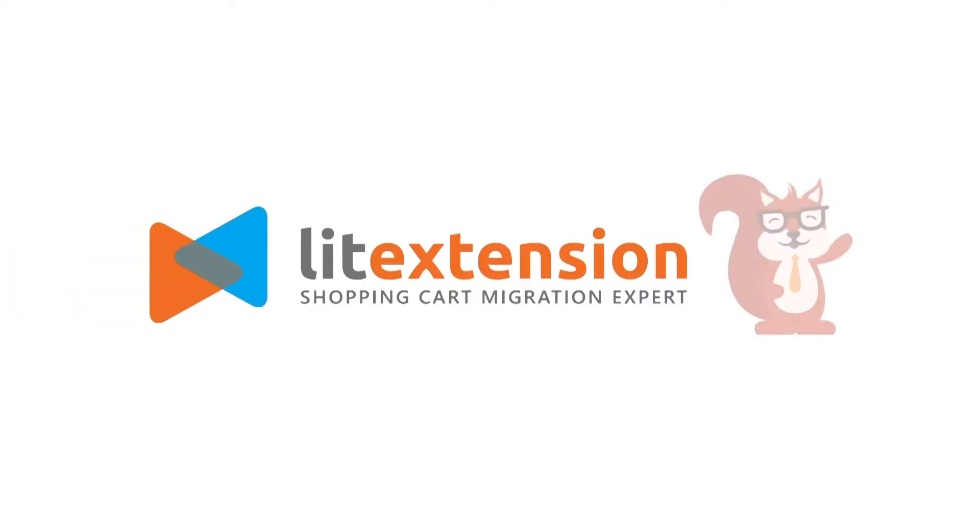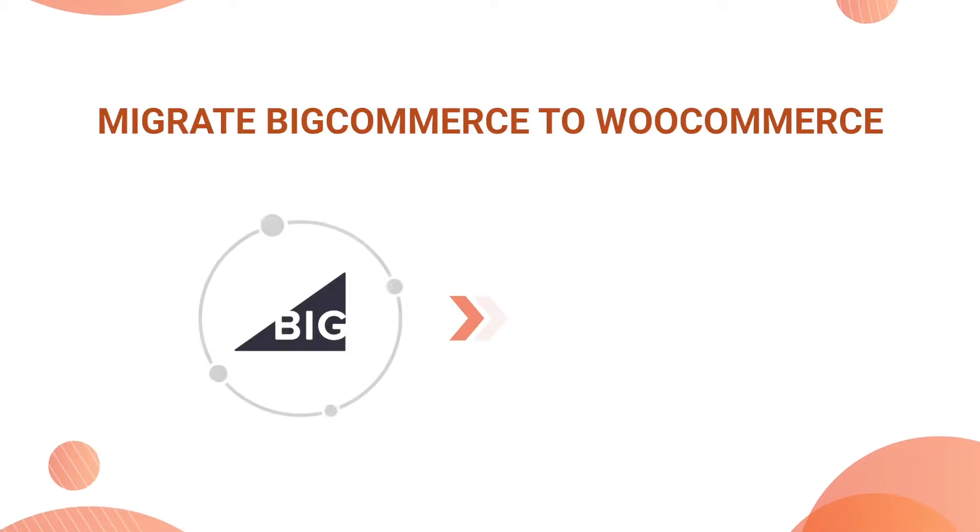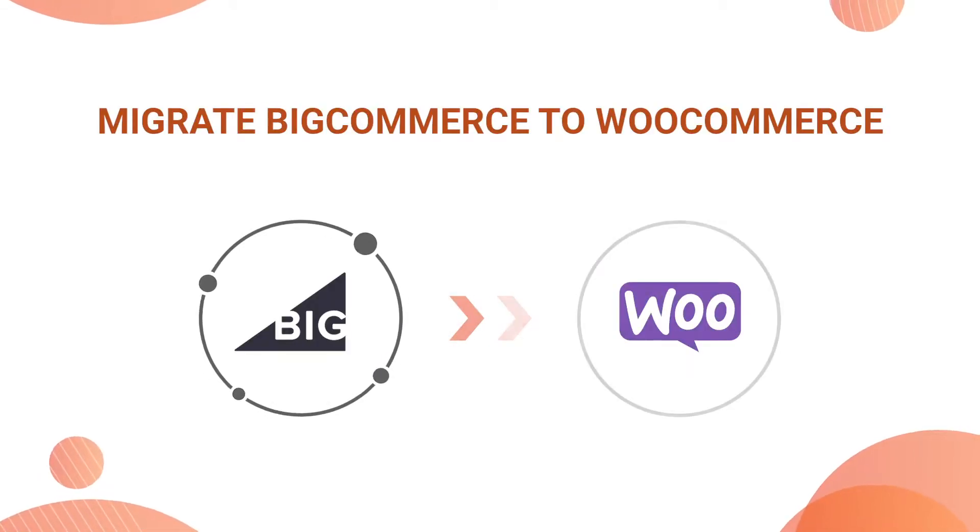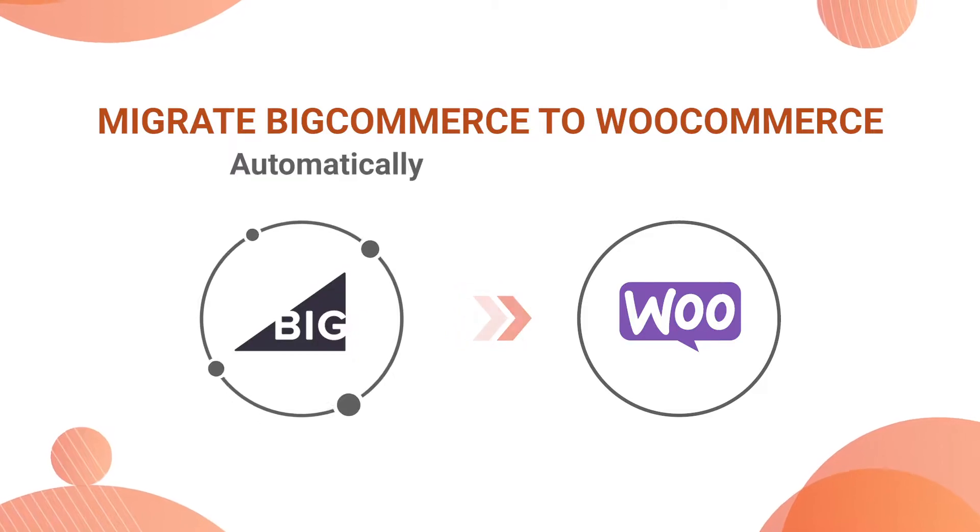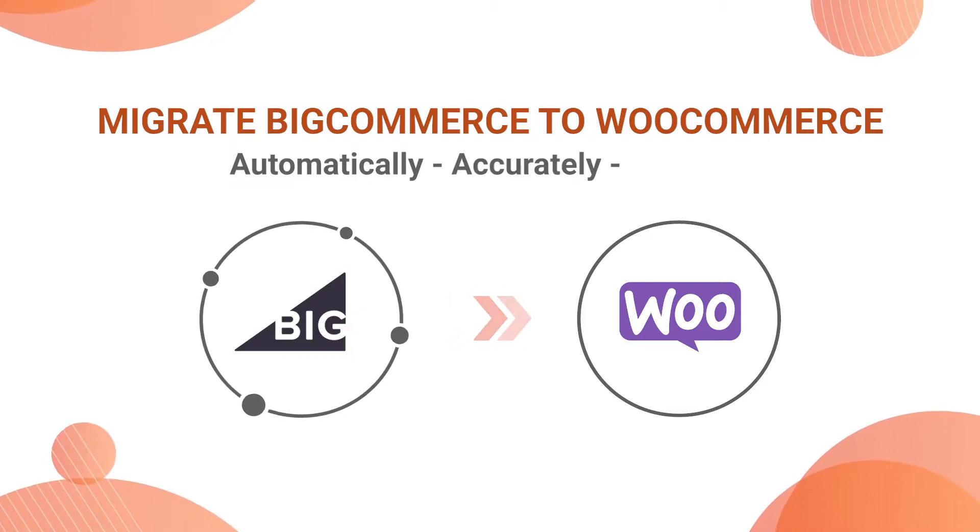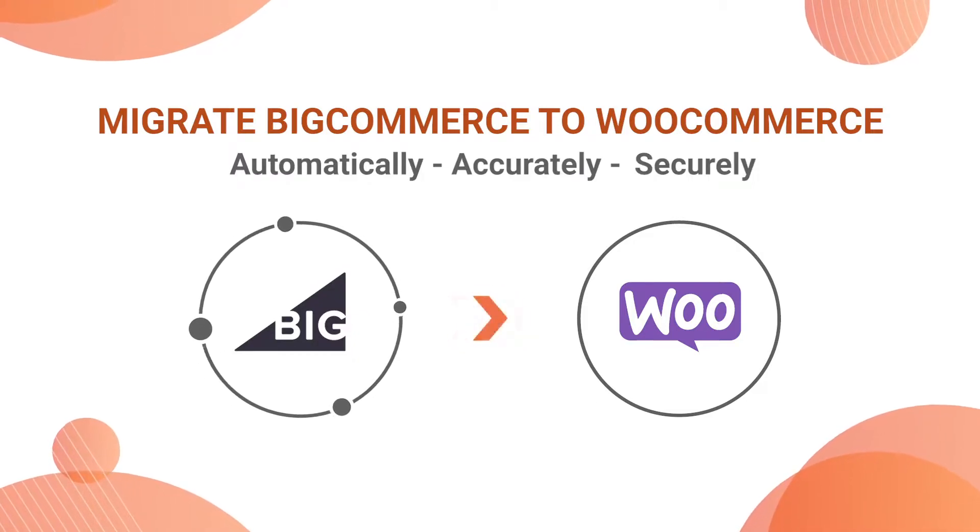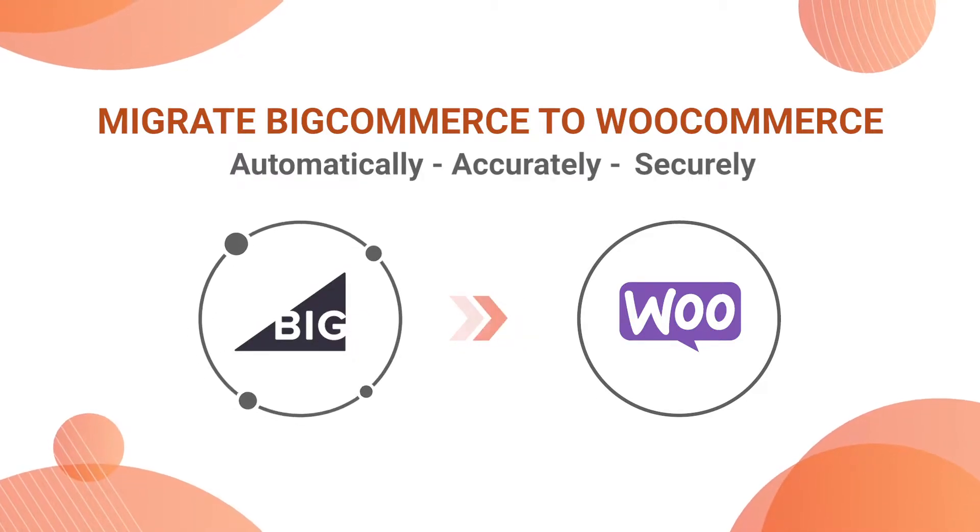Welcome to LitExtension, the world-leading shopping cart migration expert. In this video, we are going to show you how to migrate from BigCommerce to WooCommerce automatically, accurately, and securely with LitExtension.